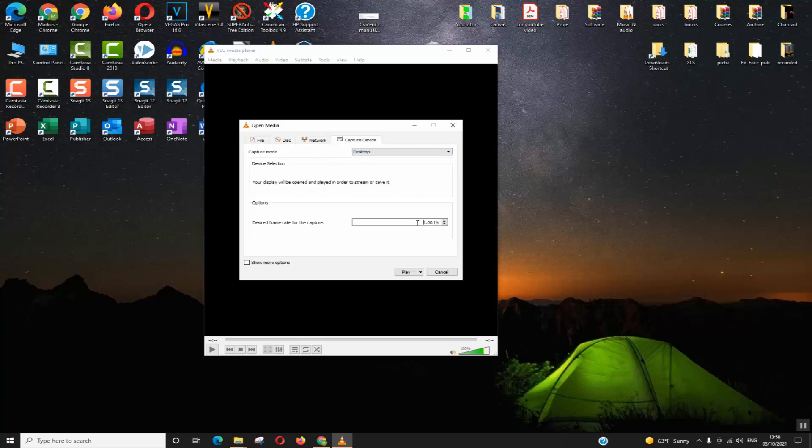Next line, go to Desired Frame Rate and make sure to select as a minimum 30. Personally I choose 60 for better quality. The next step, next to Play there is a little arrow—click on it to see more options.